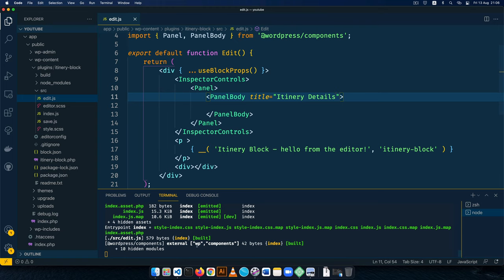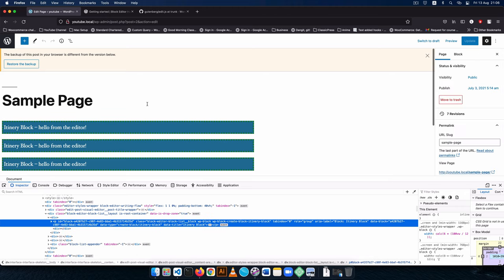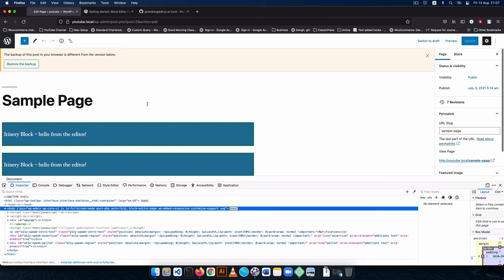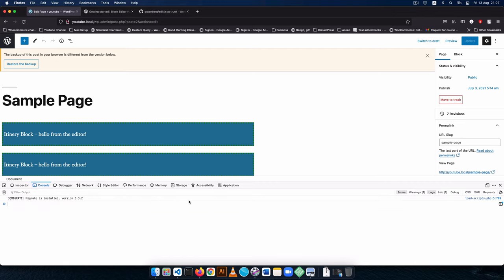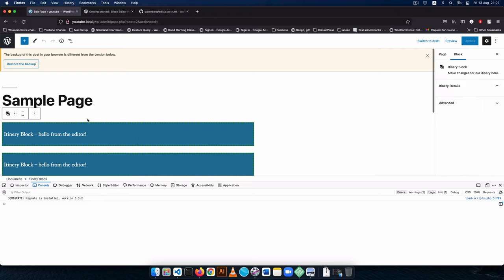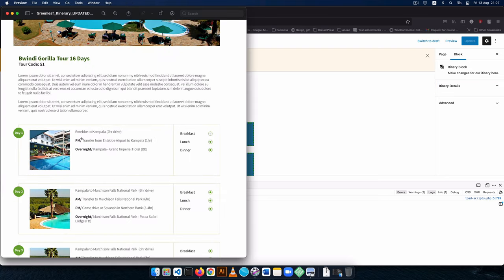Let's wait for this to compile and then go back to the front end. I'll reload the page — it would be wise to keep your console open to catch any JavaScript errors. When I click on this block, you'll see that we now have this new item — the 'Itinerary Details' panel — which we can collapse and open at any time. This is where we're going to start adding the different fields that will save our data.